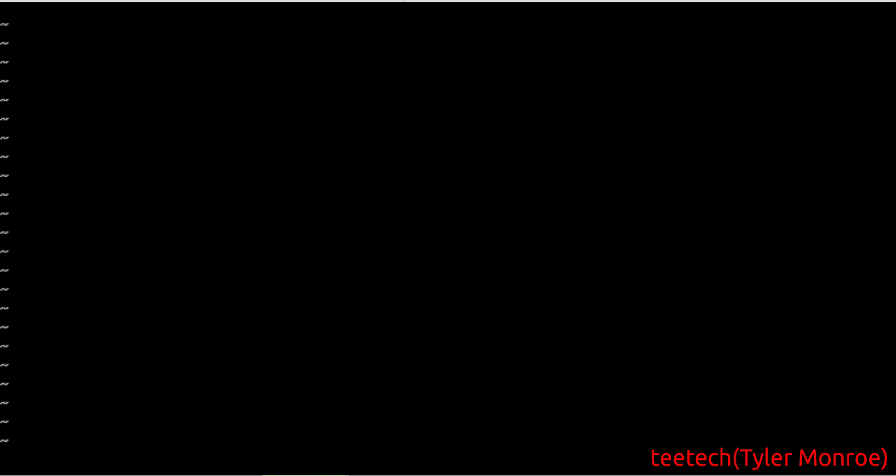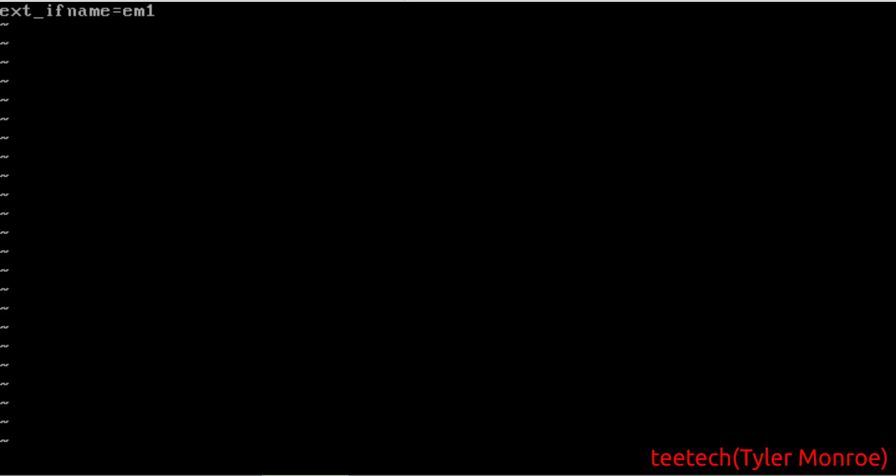And we want to go ahead and first put external_if_name in there. And this is the external interface. So in my case, it's EM1. If you have multiple IPs on there, for any reason, you can do external_ip, and then I could instead put the IP address. If you have multiple on there, anything like that. We don't have that in this case, so external_if_name is fine. Just make sure that's the same as your WAN.